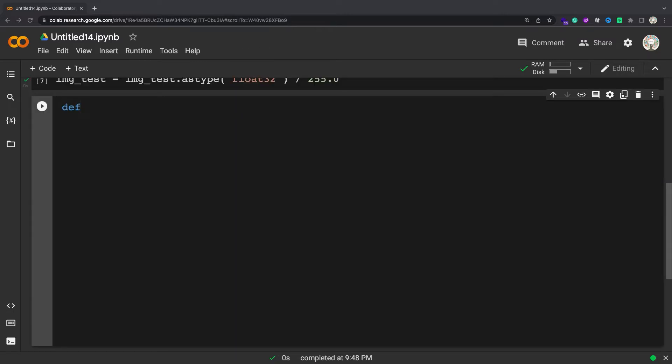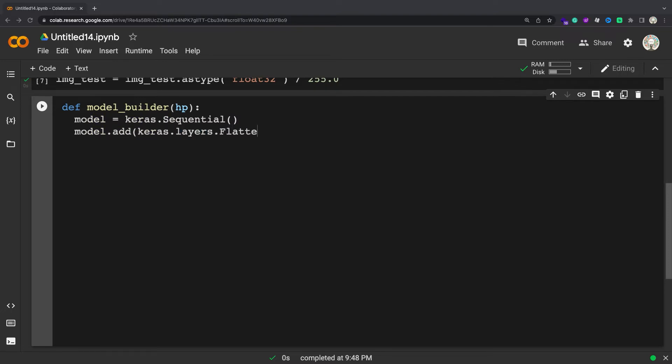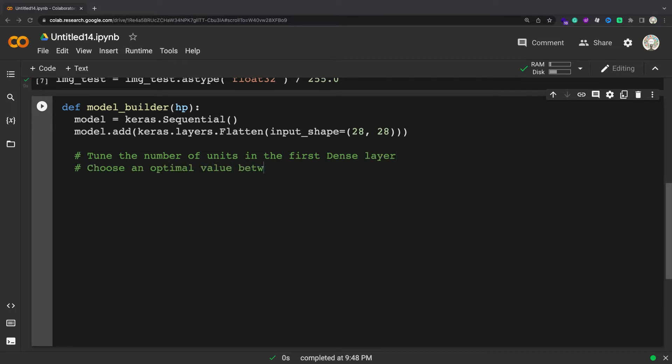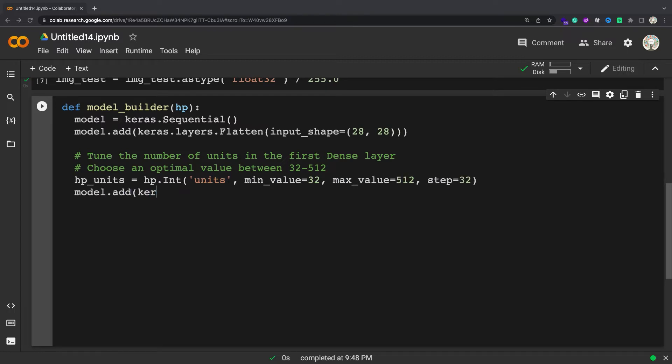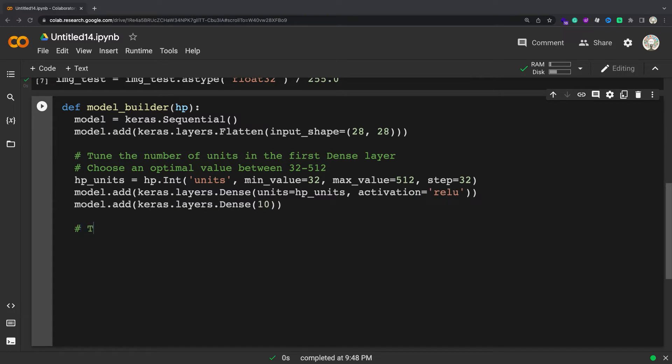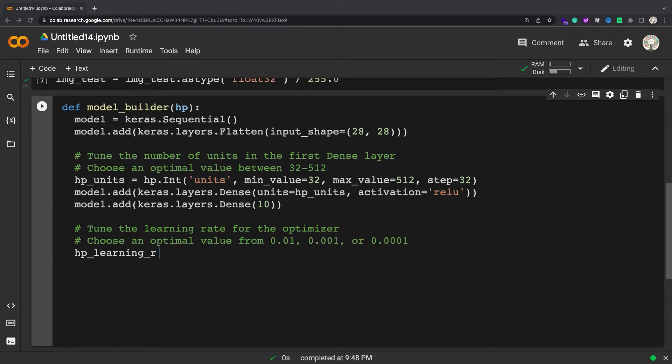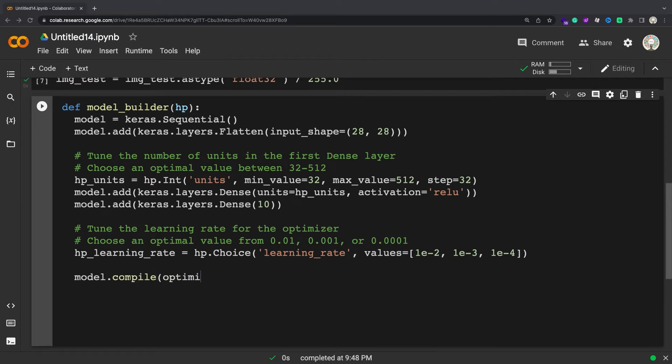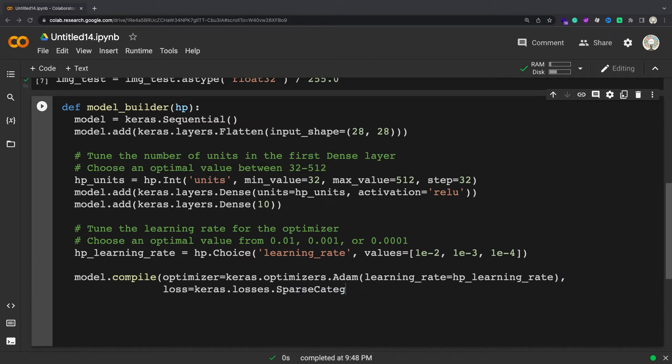When you build a model for hypertuning you also define the hyperparameter search space in addition to the model architecture. The model you set up for hypertuning is called a hypermodel. You can define a hypermodel through two approaches: by using a model builder function, or by subclassing the hypermodel class of the Keras Tuner API. You can also use two predefined hypermodel classes, Hyperception and HyperresNet for computer vision applications. In this tutorial you use a model builder function to define the image classification model.